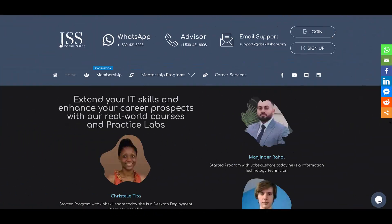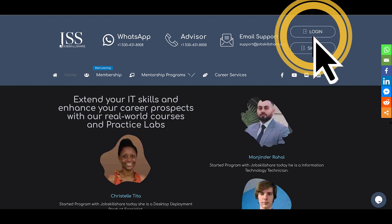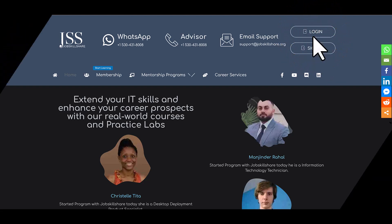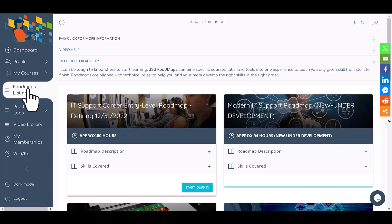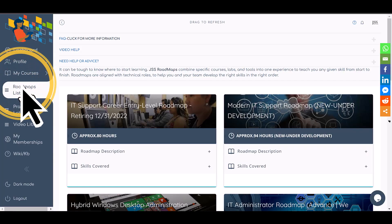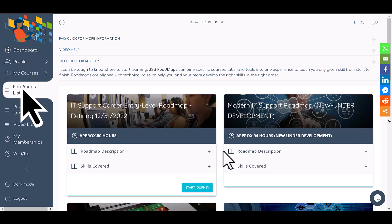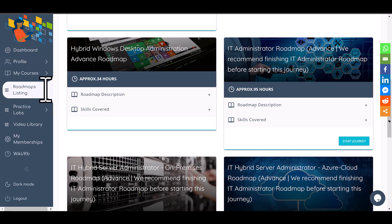Go ahead and click on login with your username and password. You're going to go to jobskillshare.org and click on login. This will take you to our portal. After that, you will click on roadmaps.